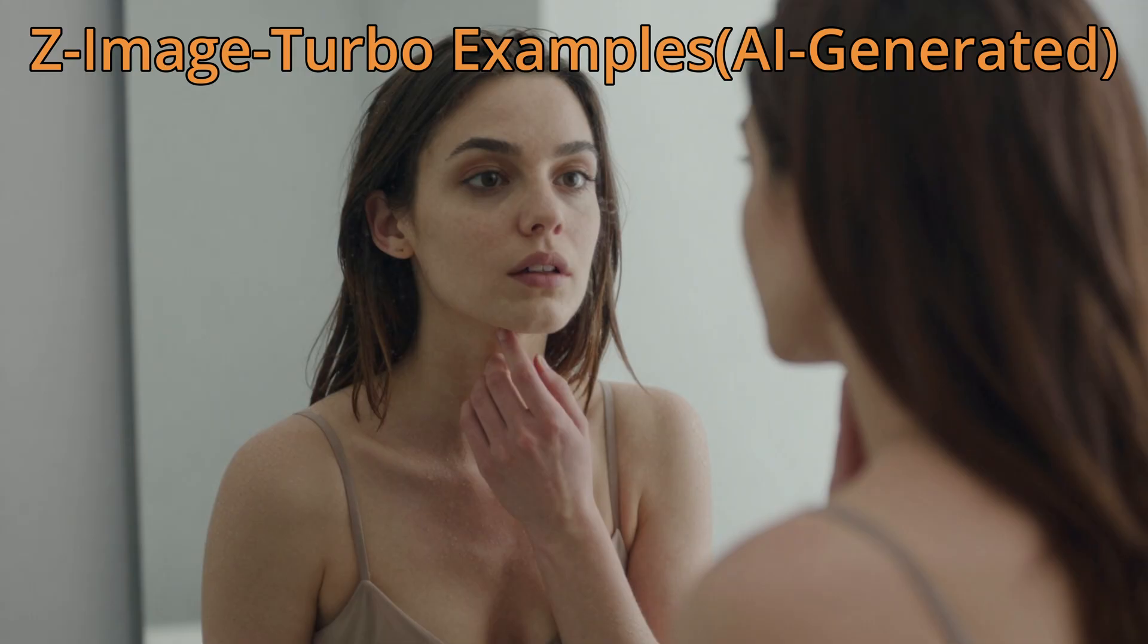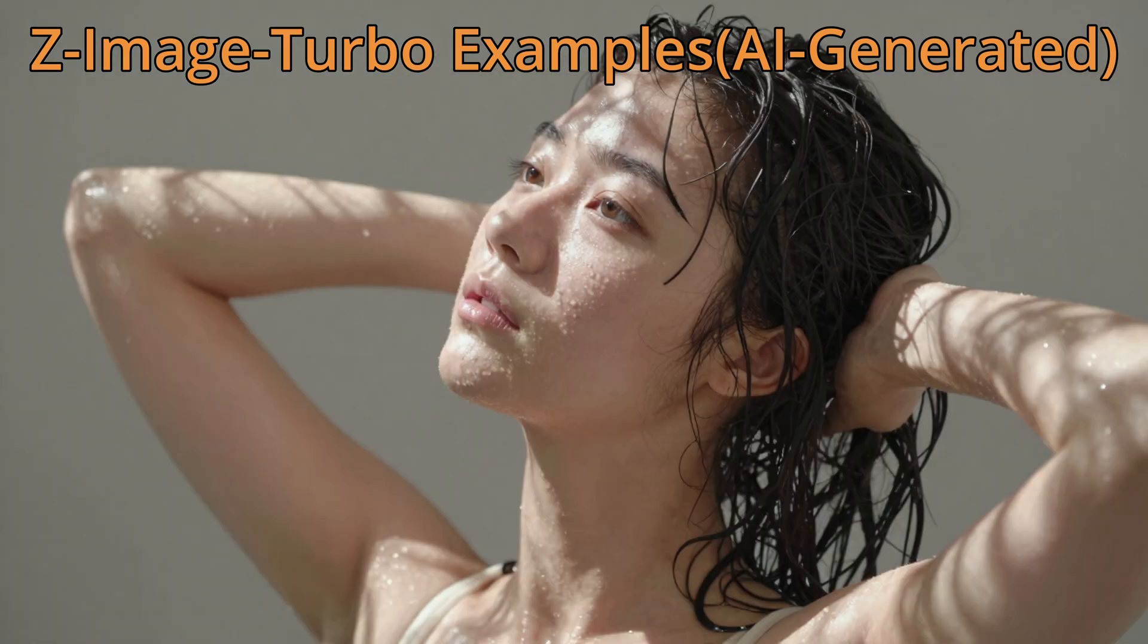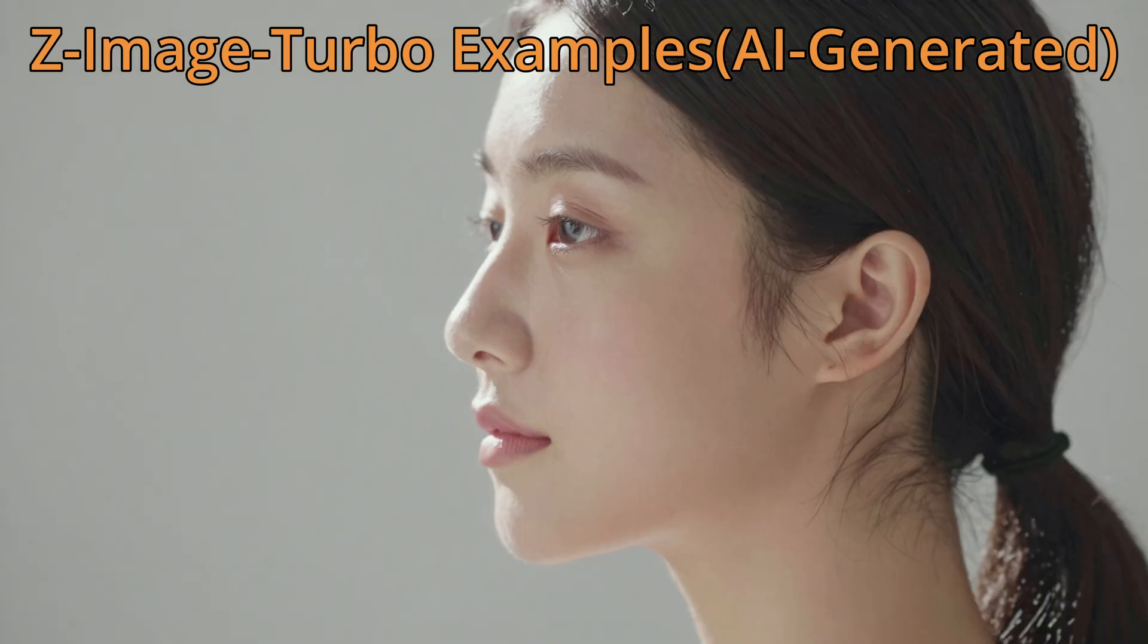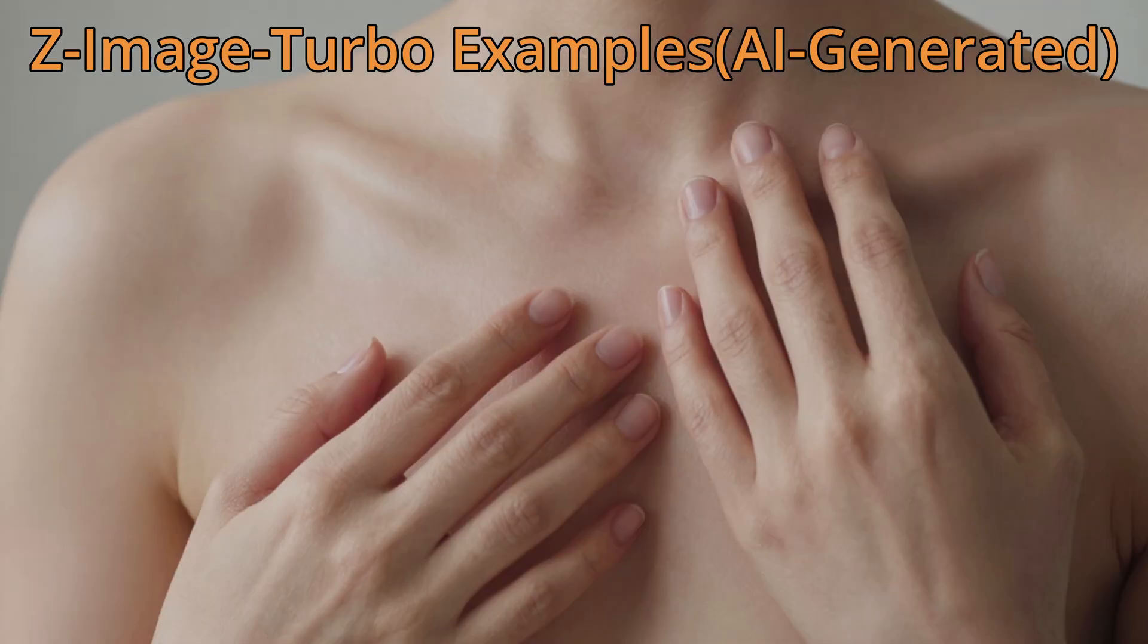The same lab that owns the 1.2.2 and the Queen image development team. The Z-Image Turbo is a lightweight model that only has 6 billion parameters. Compared to the latest flux to depth with 32 billion parameters, that's really tiny.